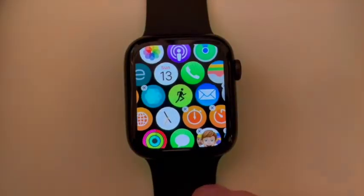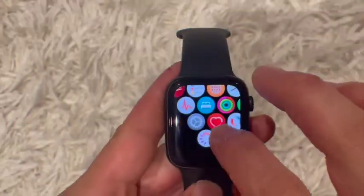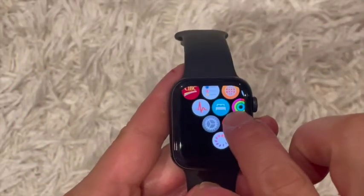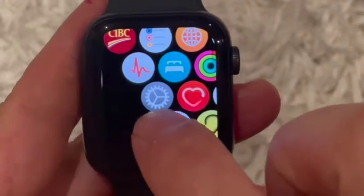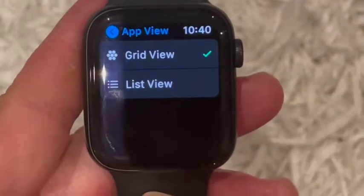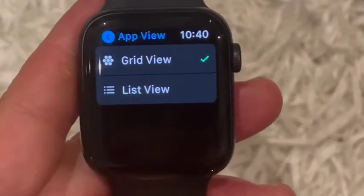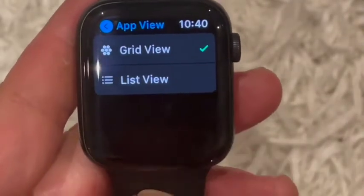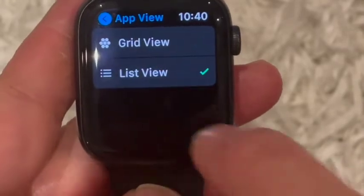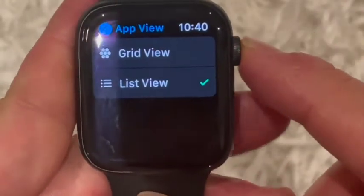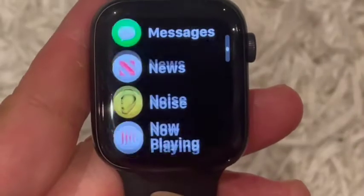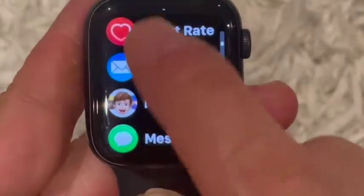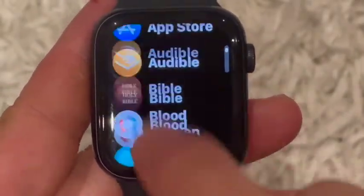So here's what you do. Find the settings icon that looks like a gear, then scroll down to App View, which is where you'll find the option to select grid view or list view. Once you click on list view, exit the screen by clicking the crown button on the side to see your apps in a list.